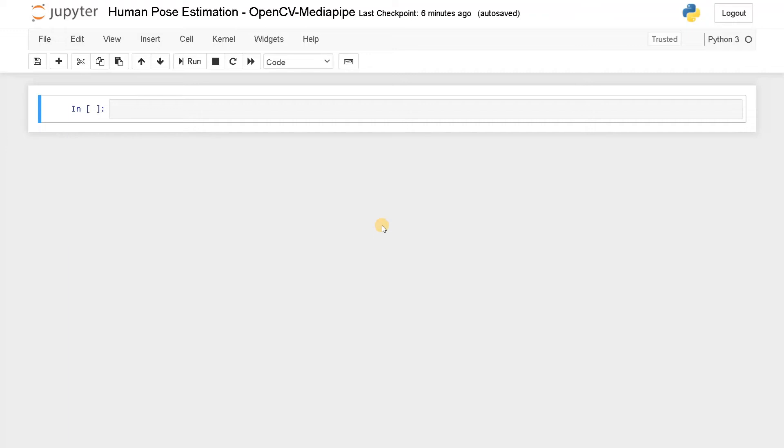Hey everyone, this is Ashwin here. In this video, we are going to see how to build a human pose estimation using OpenCV and MediaPipe.